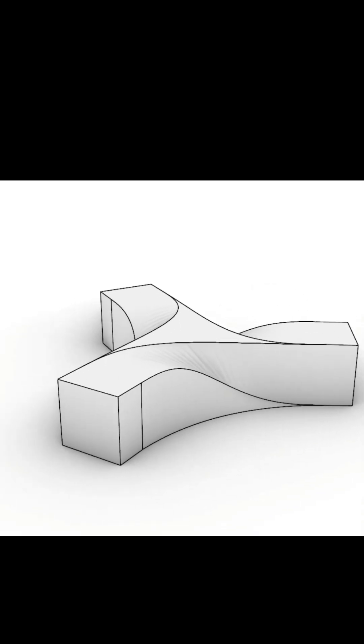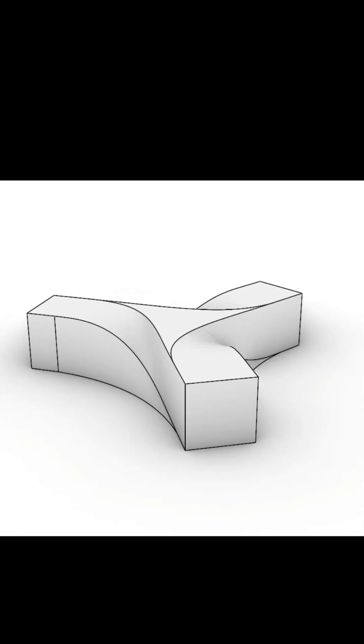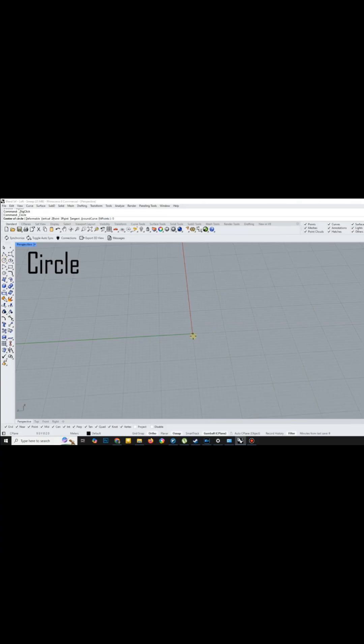Hi, welcome to my YouTube channel. Today I'm excited to show you how to create a symmetrical 3D design in Rhino. Let's get started.